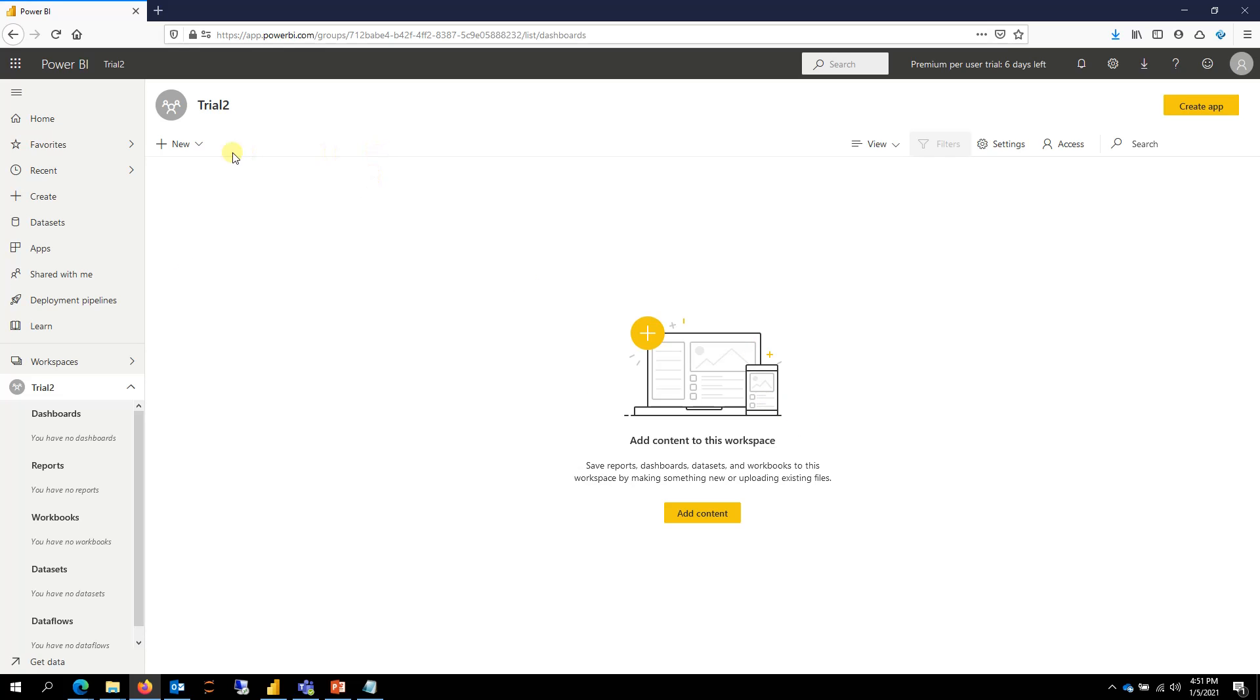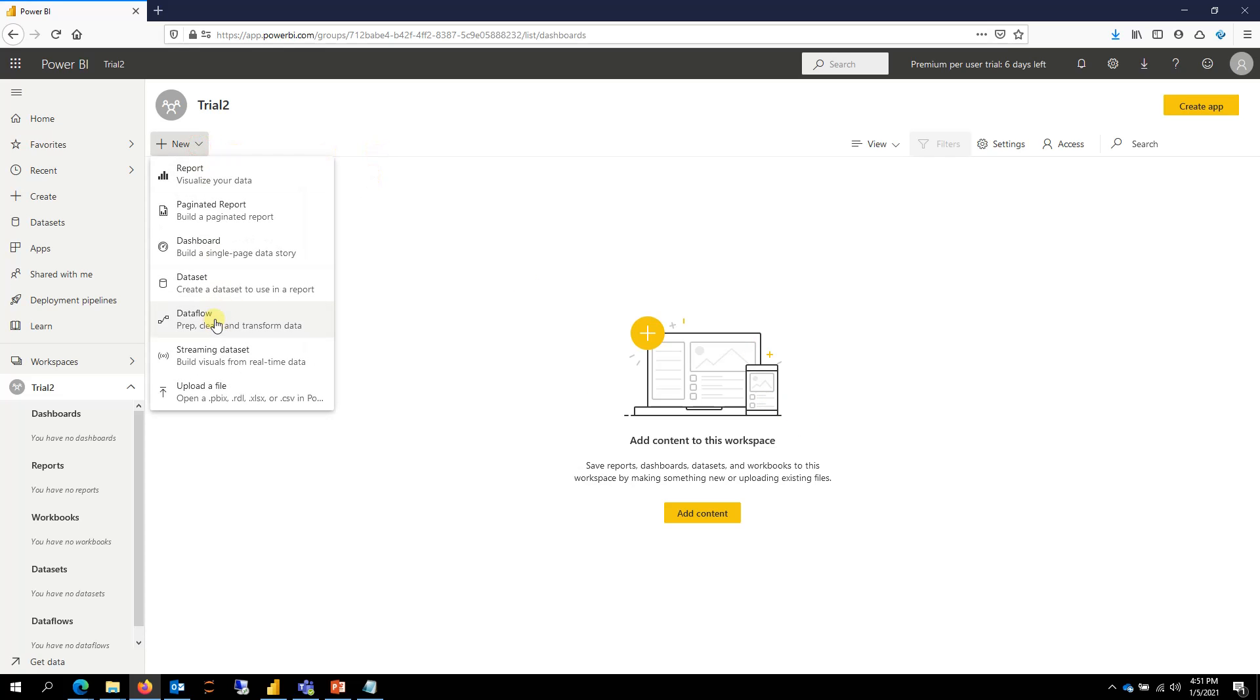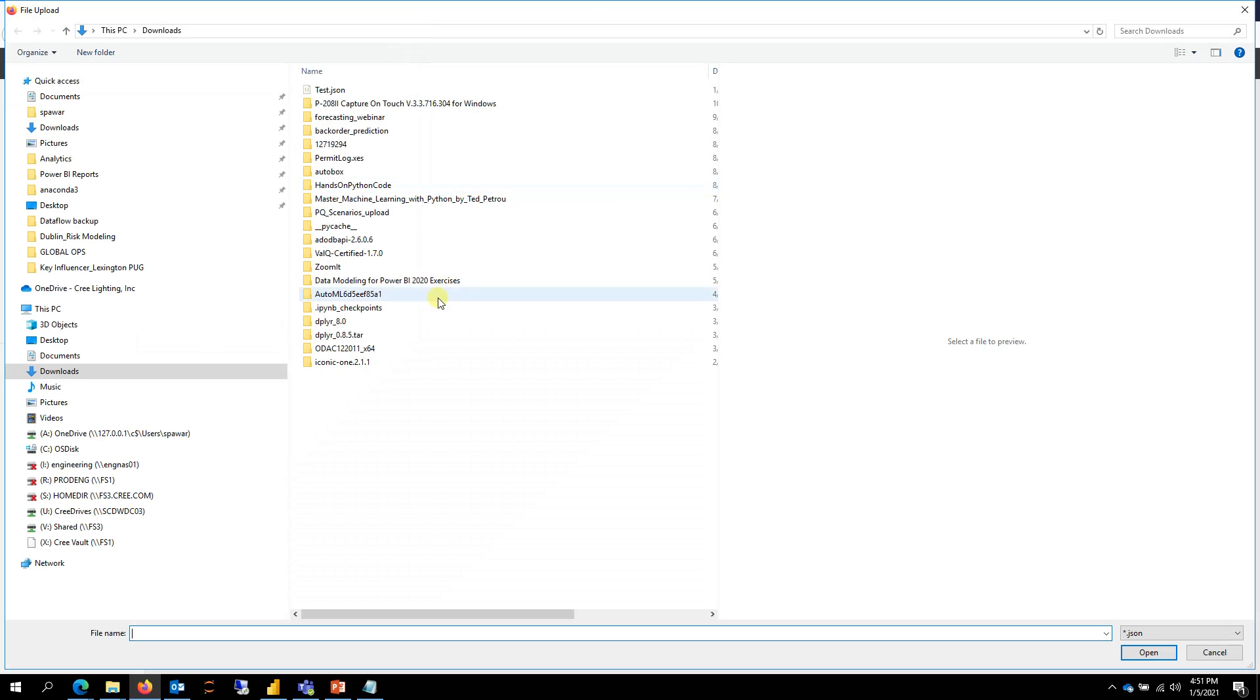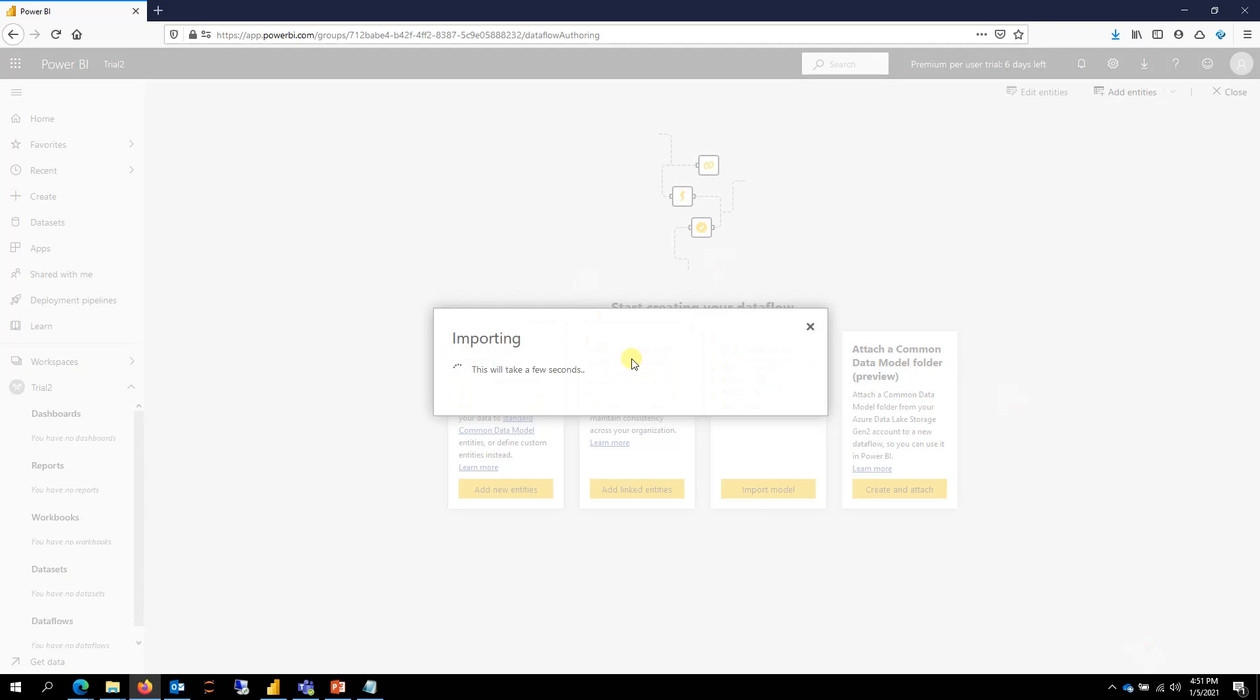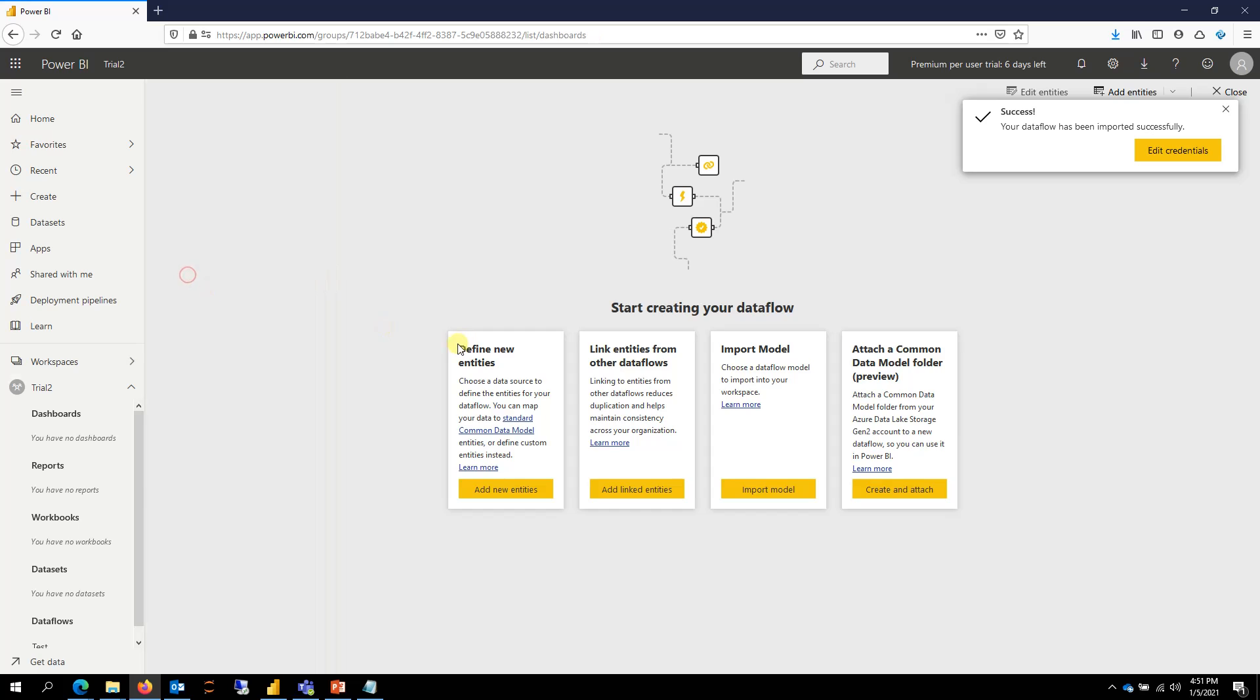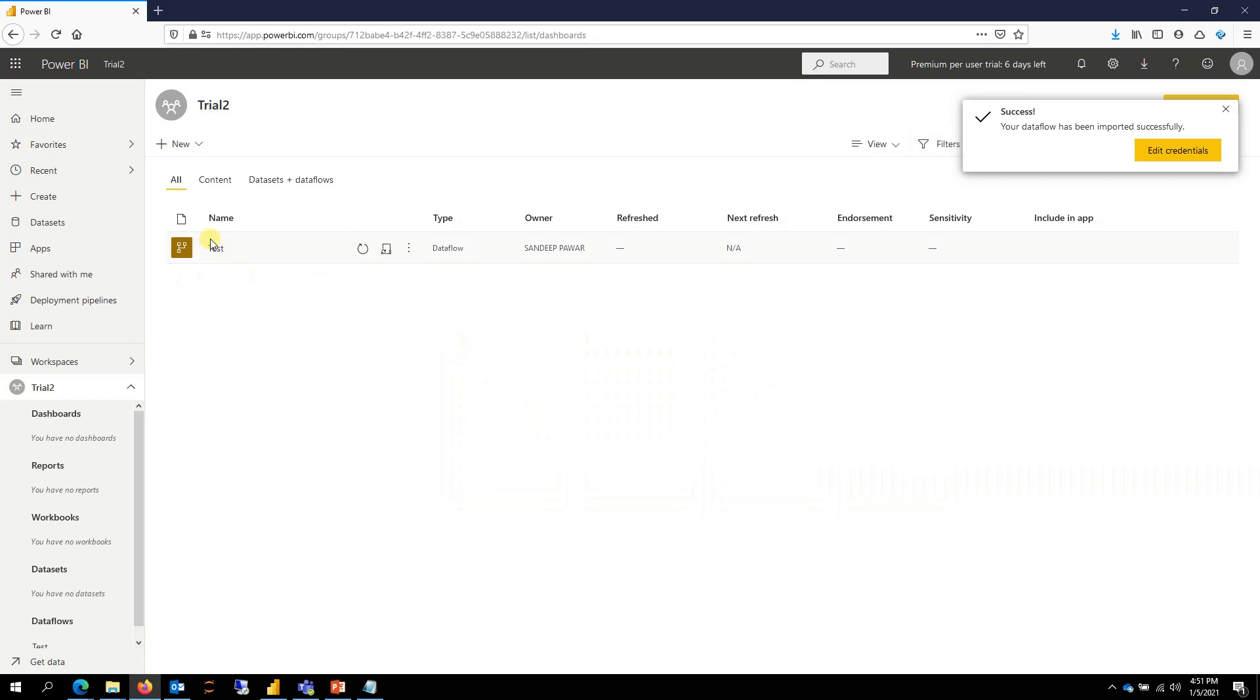So I'll go to dataflow and then import model and then point to that JSON file. And it should take a second. In this case, I don't need to edit the credentials because this data source does not need any credentials.